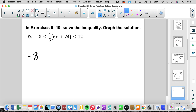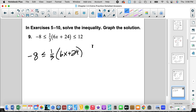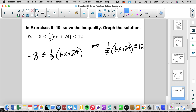Number 9 is a bit more complex. We have 8 is less than or equal to one-third times the quantity 6x plus 24, and one-third times 6x plus 24 is less than or equal to 12.